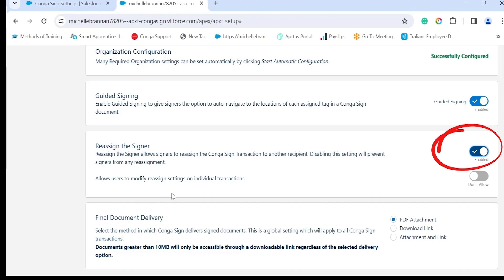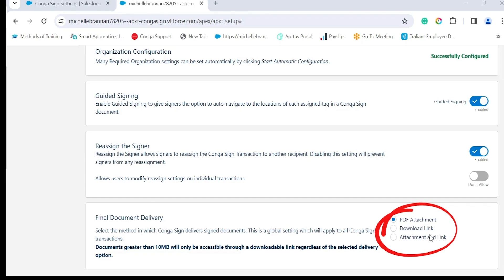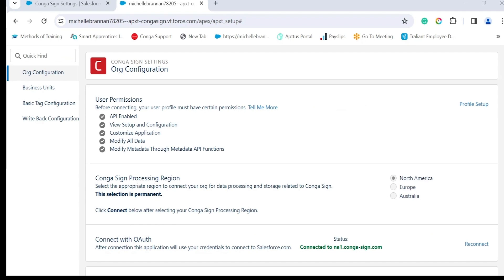Lastly we have the final document delivery. This allows administrators to have the option to choose how the completed or final document is delivered to the recipients. In this case it's going to be a PDF attachment, but you can download a link or have an attachment and link. That's it for org configuration.